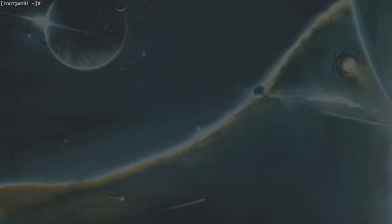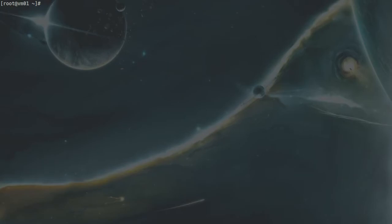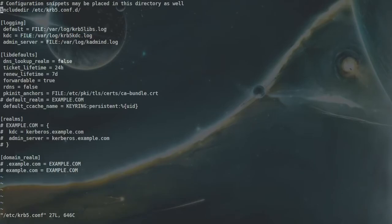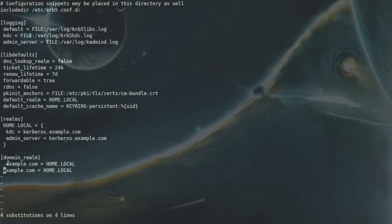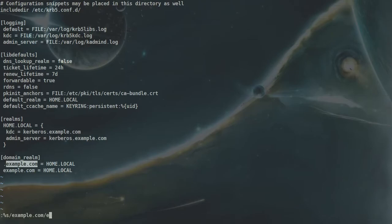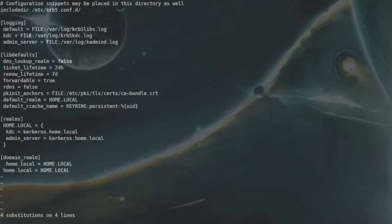On VM01, with the krb5-server package installed, I need to make changes to three files. The first file is /etc/krb5.conf. I'll uncomment all the relevant lines and change the realm from EXAMPLE.COM to HOME.LOCAL, doing the same for the lowercase domain entries. Then I'll change the KDC and admin server entries to VM01.